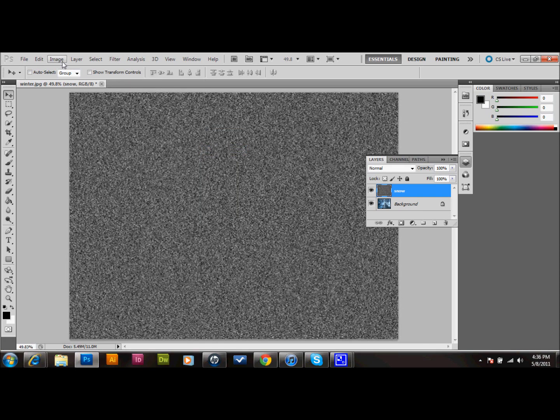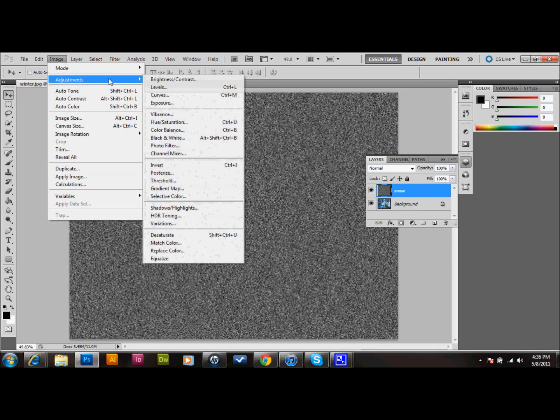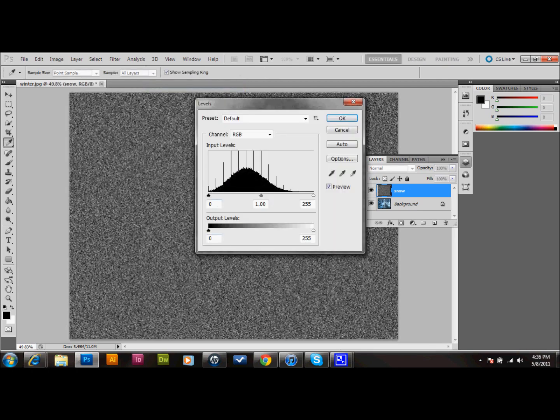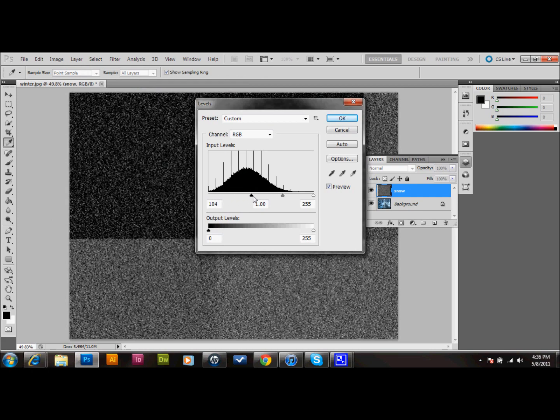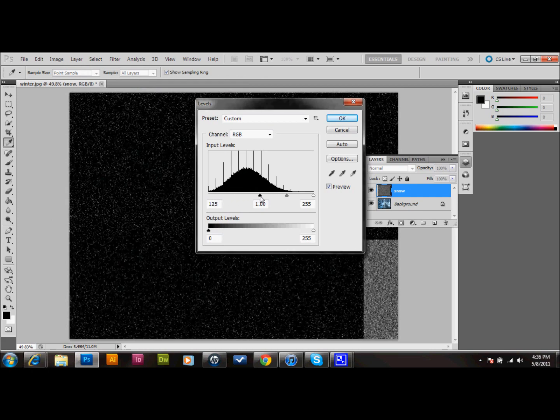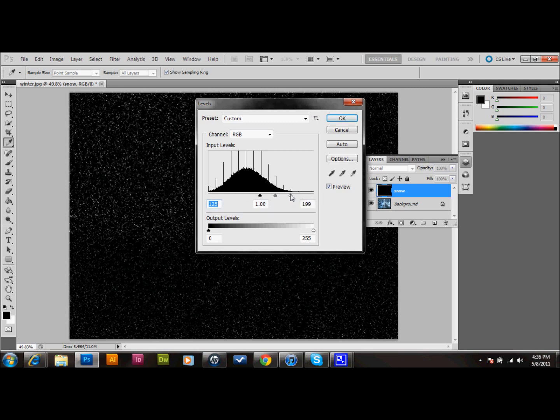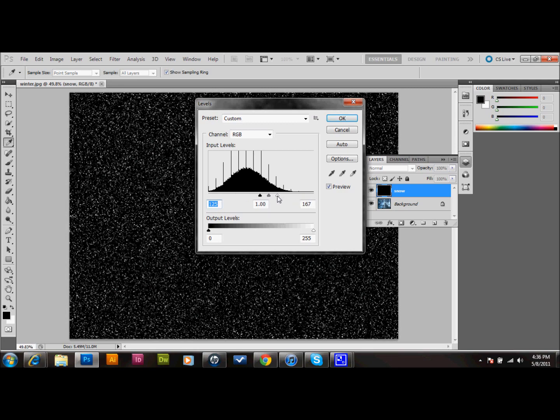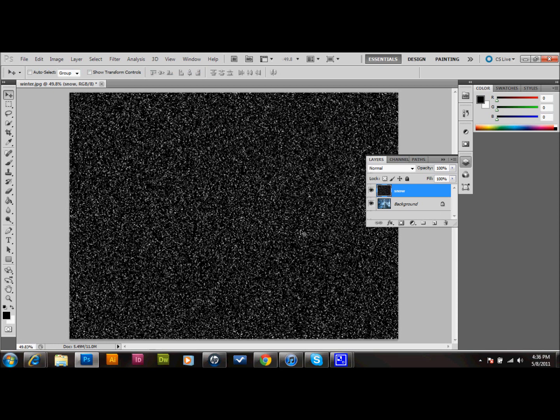We'll then go up to Image, down to Adjustments, and down to Levels. We're going to drag the black slider over to the right to about 120 or 125, and then we're going to drag the white slider to the left until we get pretty close, probably about 160. Then I'll press OK. Then that's about what we should have right now.